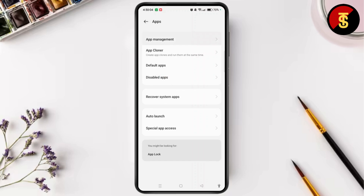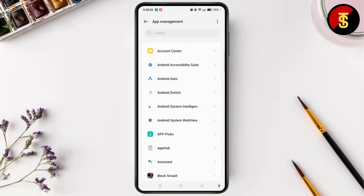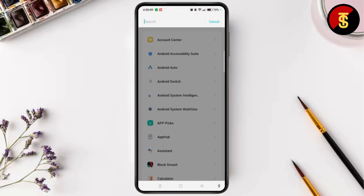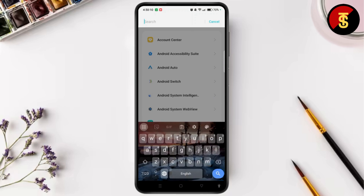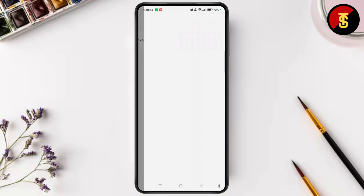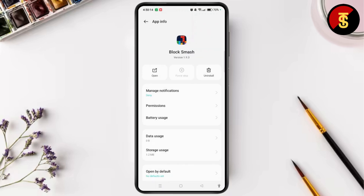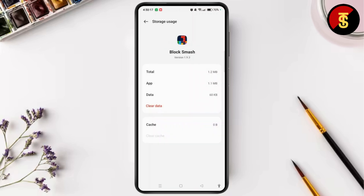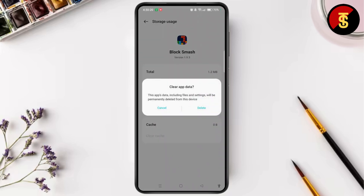Select App Management. Tap on the search bar and search for the game that you need to reset. Open its app info section and go to Storage. Now tap Clear Data and then tap Delete.